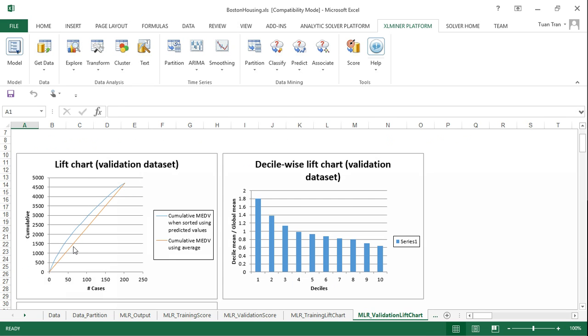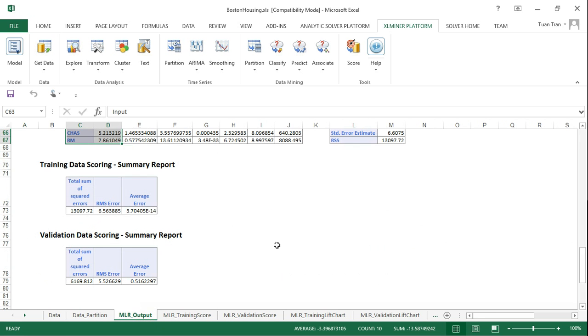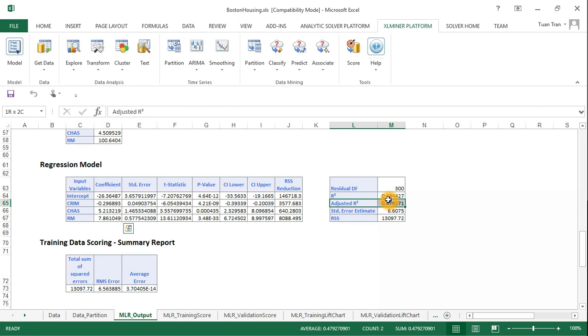A larger gap between the blue line and red line shows better performance. We also look at the adjusted R-square here.